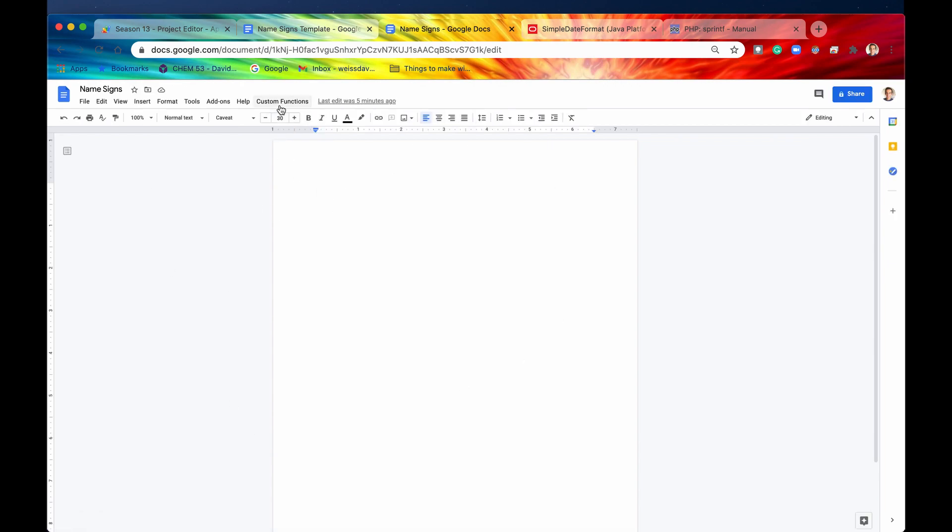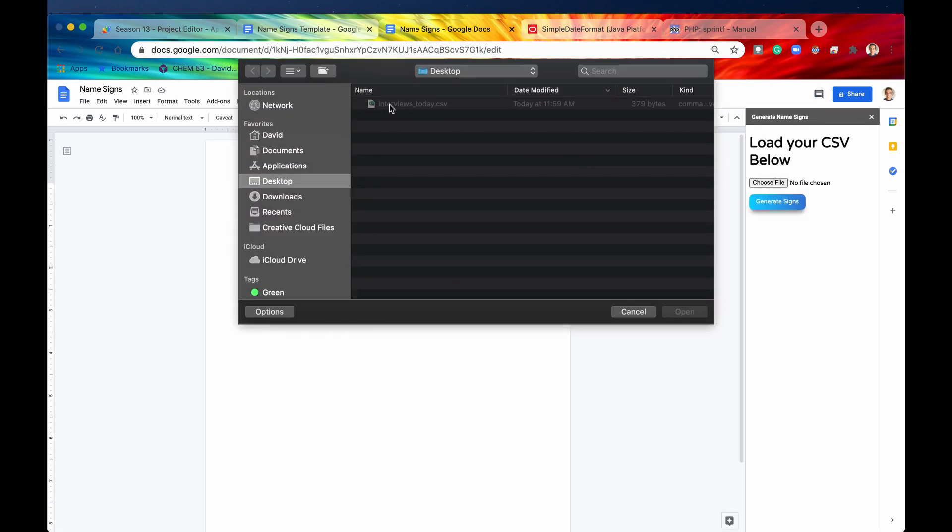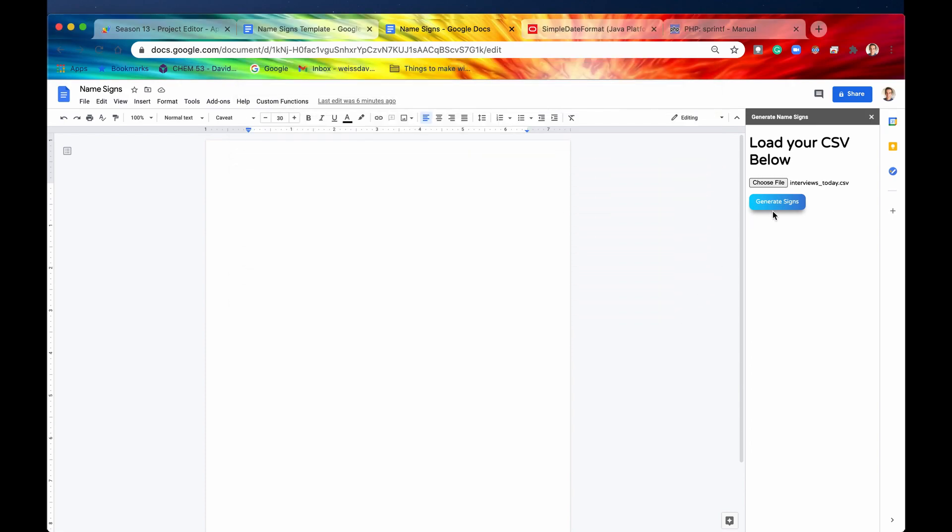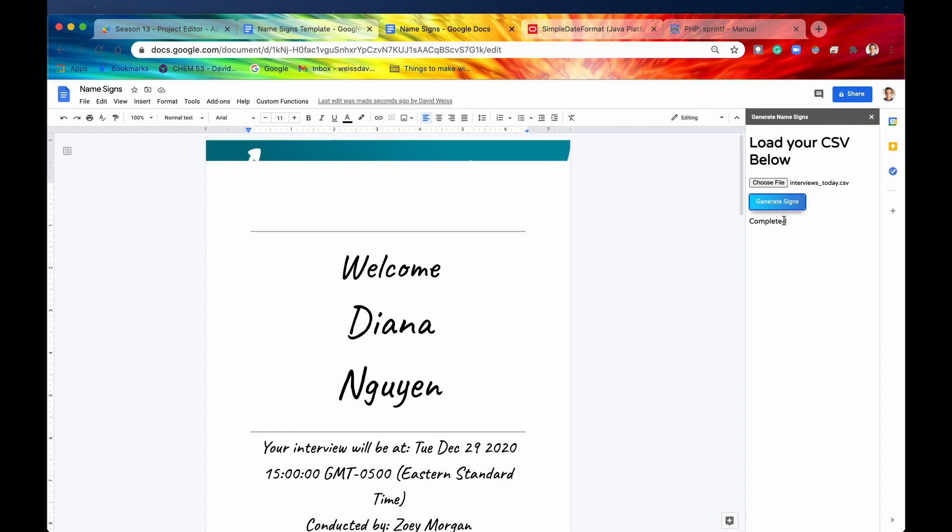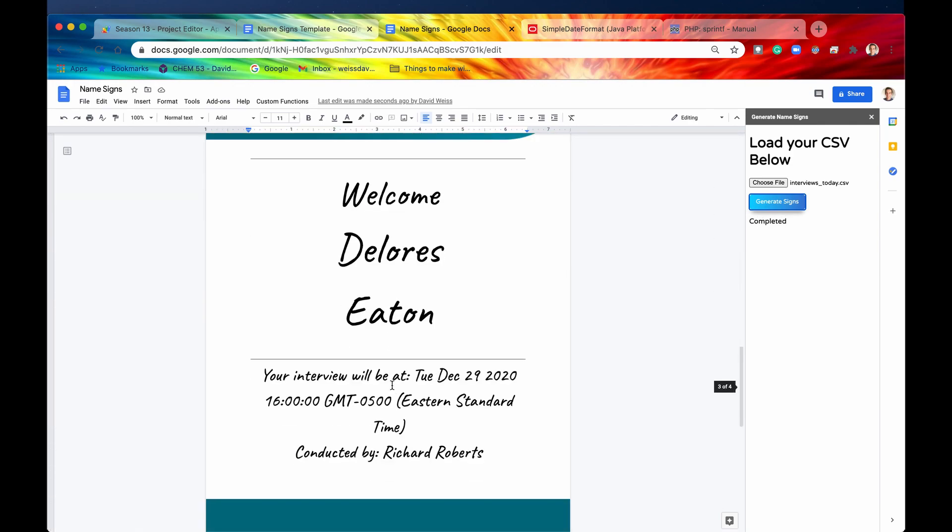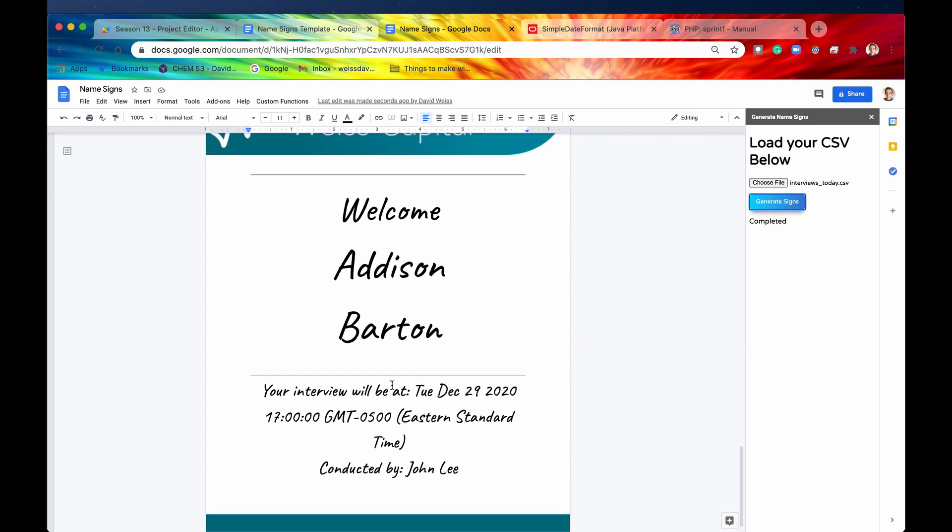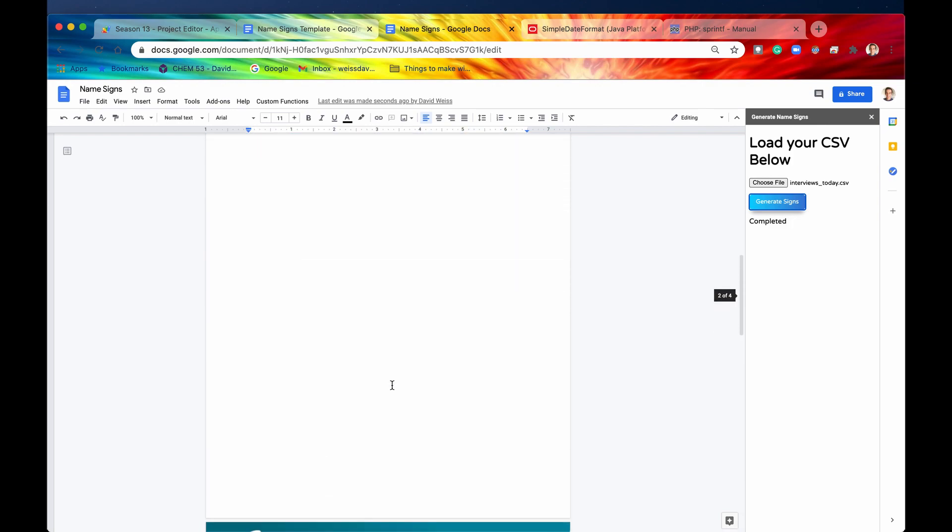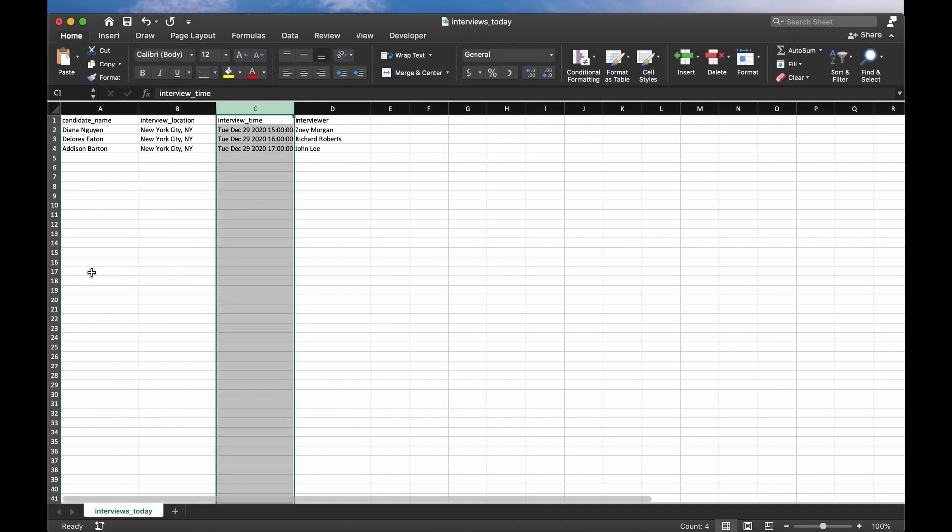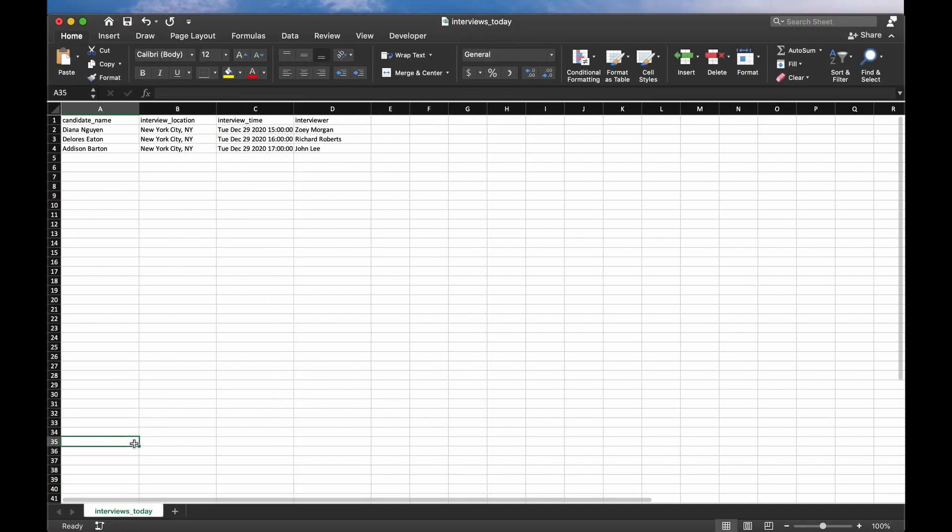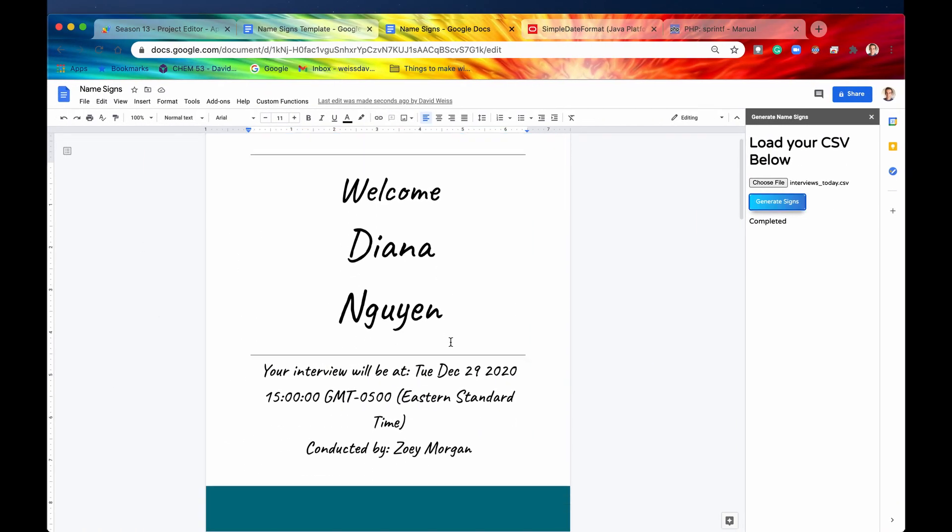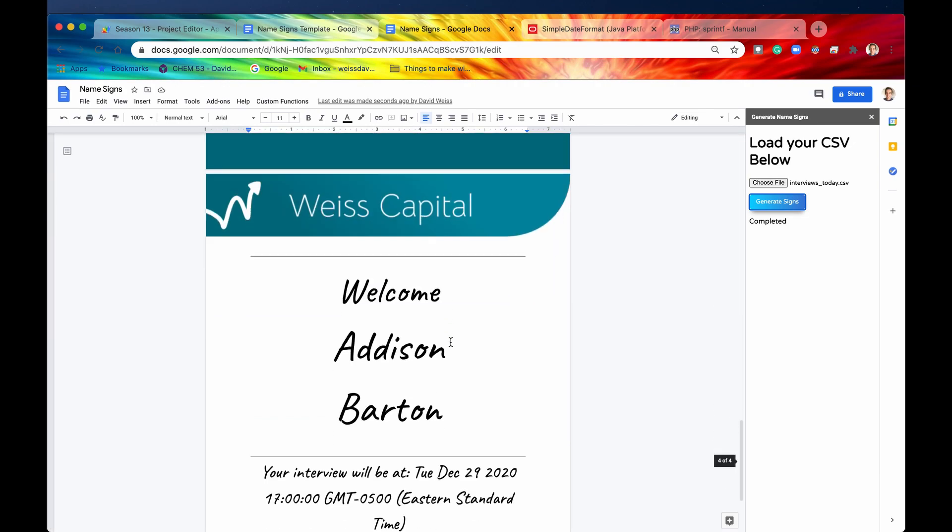And so you can see the result. So here we go, we're going to click on our custom functions generate name signs, we're going to choose our file, here it is, here's the interviews for today, if we hit open, and we hit generate signs, it has completed. And there we go, here are all of our name signs. And it took seconds, a lot quicker than if we were to do that manually. And if we had hundreds of candidates, that would again take seconds, and it would save a whole lot of time.